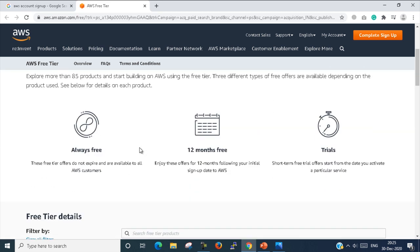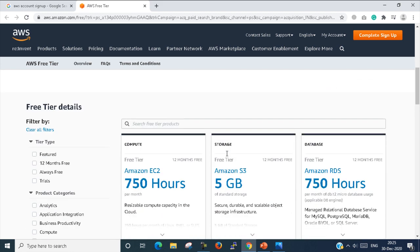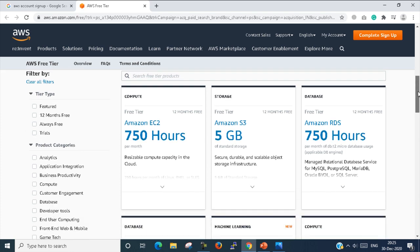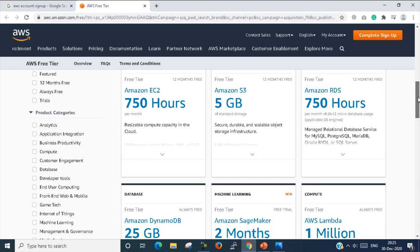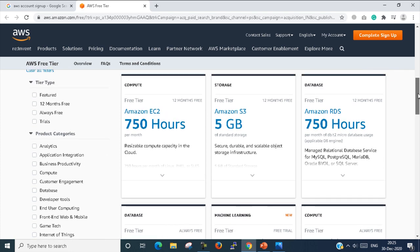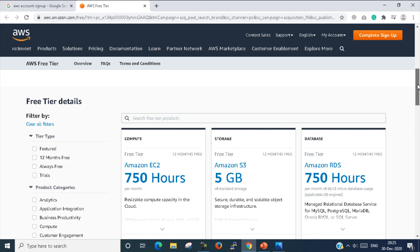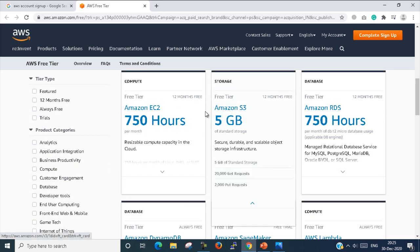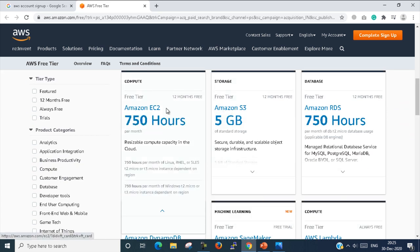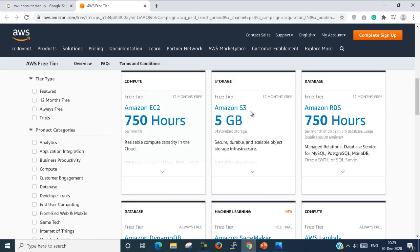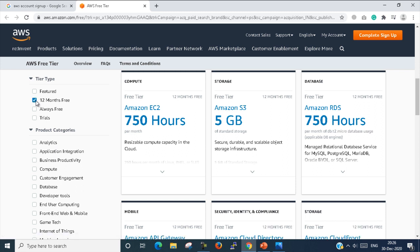So it is free for 12 months. It is a trial tier for 12 months. Here are some features of AWS or some services of AWS which we get free access within 12 months. Here are some filtration services. I just select '12 months free' so that only shows which is our free tier.